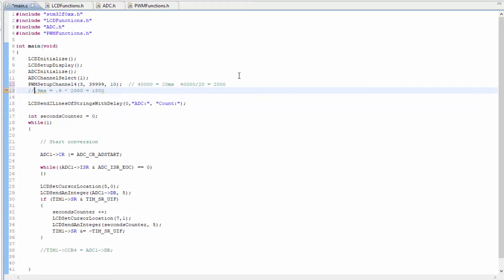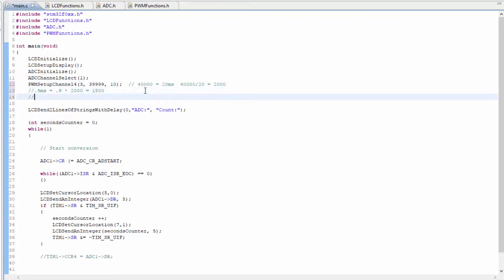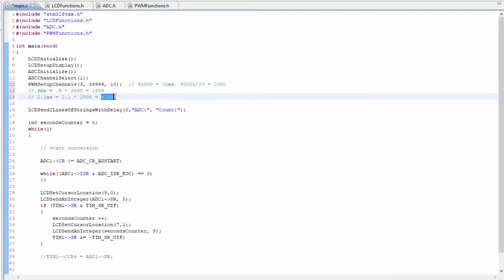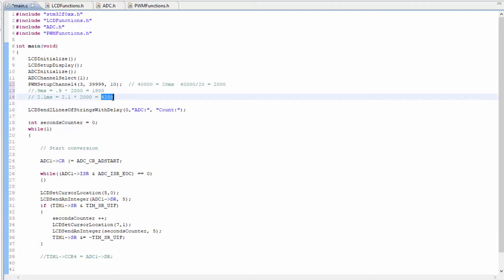I'll put this on another line here. And 2.1 milliseconds is equal to 2.1 times 2,000, which is equal to 4,200. So you can see that our low end is 1,800. That is the horn at one position.